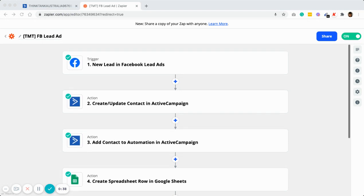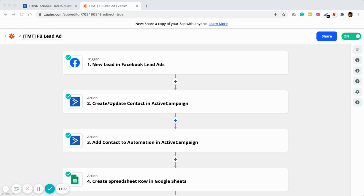First of all, you need to create all the accounts. In this course content itself, you can see there will be a link where you can register your Active Campaign account, log into your Zapier, create a Zapier account as well as an Equity account for scheduling. If you have Calendly, just use Calendly. I will also share the automation URL link so that you can import our Active Campaign email sequence directly into your Active Campaign.